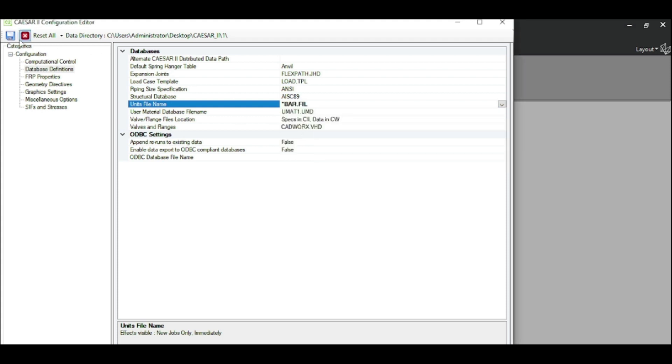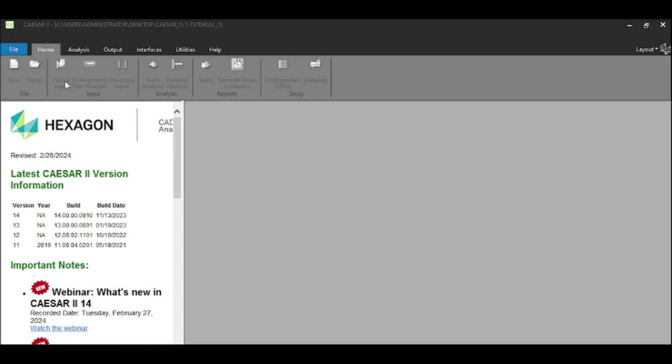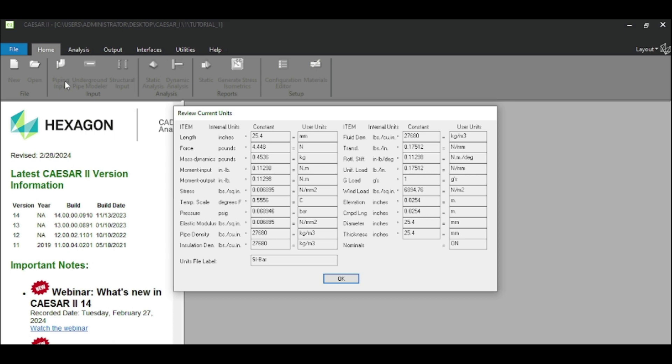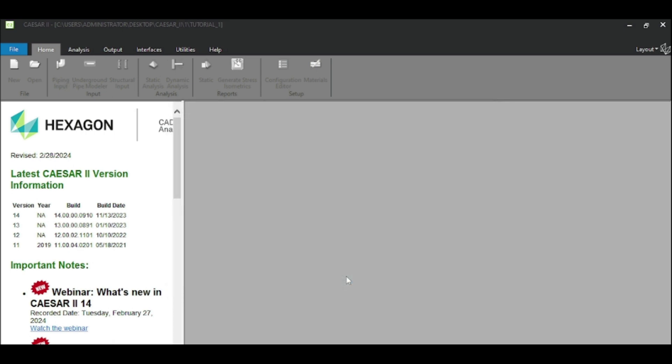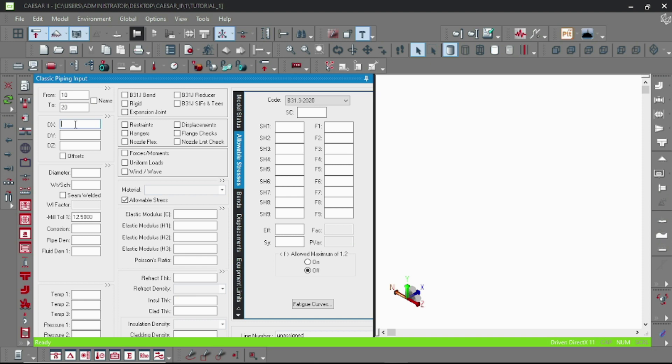Now piping input. It is the piping input tab and here we have to specify the piping element. By default it starts from 10, and DX, DY, DZ is the span length which we have to specify. These are the axis directions. I am specifying the pipe element which is at X direction, one meter.